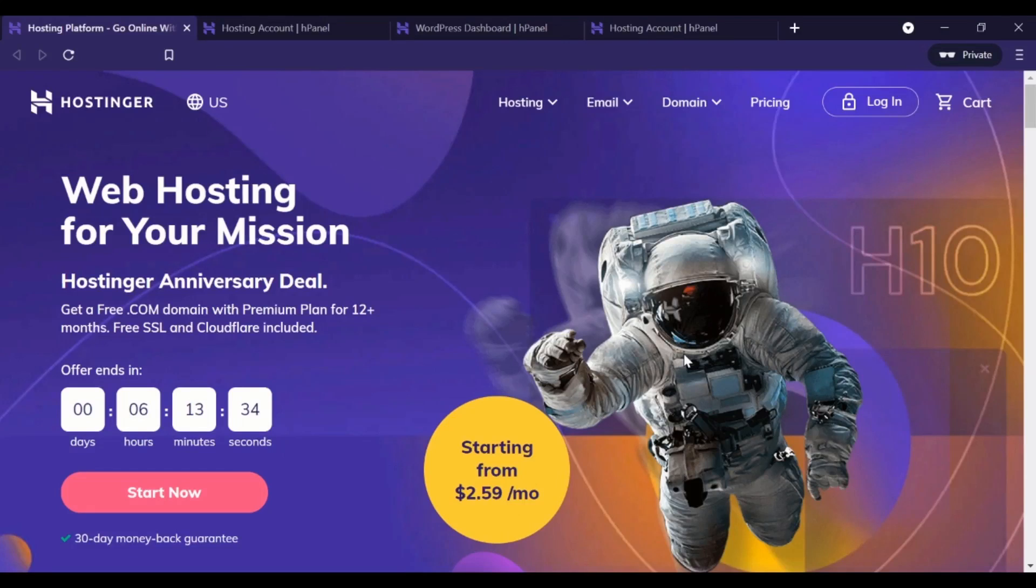Hostinger promo codes and discount codes are available right here at ReviewZ. In this video, I'm going to show you exactly how to claim yours.